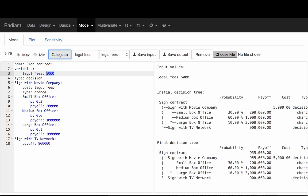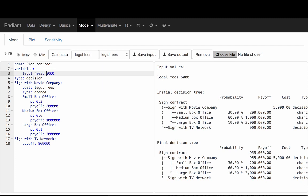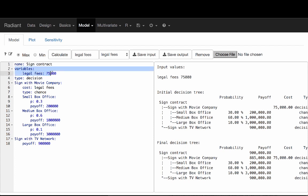I specify a section called variables, and I can add a bunch of descriptors here with their values. Those values will then be substituted into the rest of the tree. So wherever it says legal_fees, it will be replaced by 5,000. The added value of using this variables section is that if legal fees appear in multiple spots in a larger, more complex tree, we don't have to remember to update the value everywhere — we just change it in one spot and it gets changed everywhere.